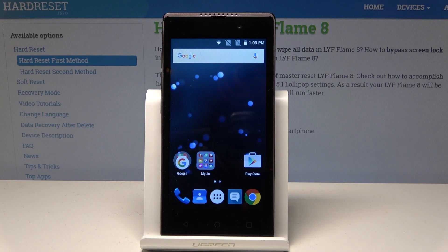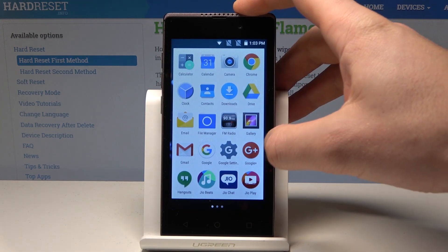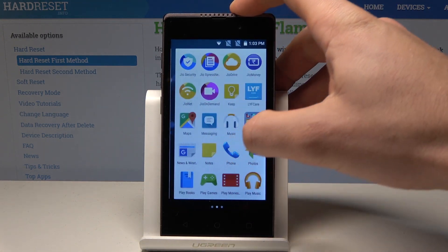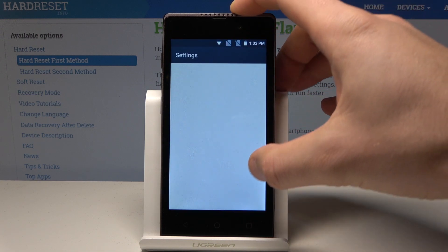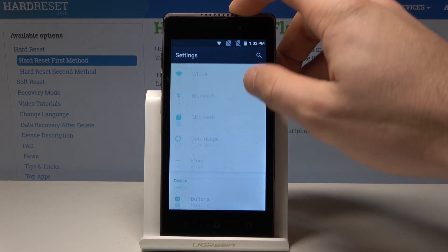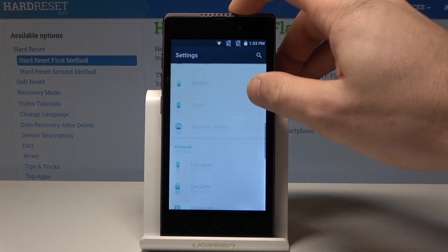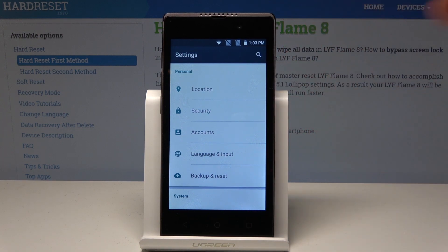At the very beginning, let's start from the home screen right here, then find and select Settings. Here I have Settings — scroll down to the Personal tab and choose Backup and Reset.